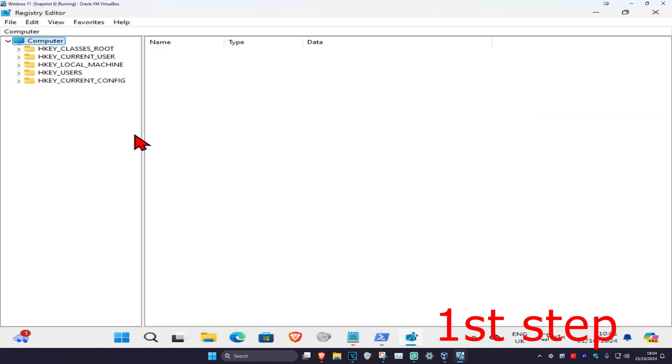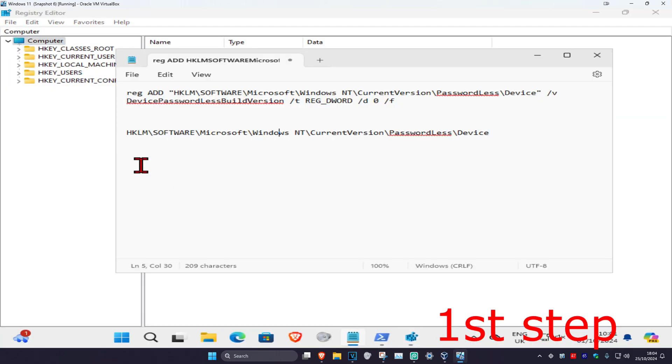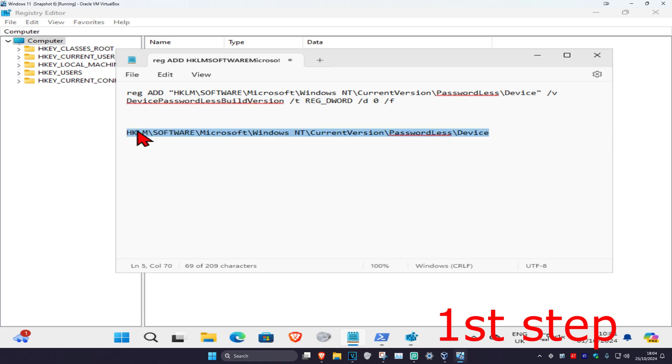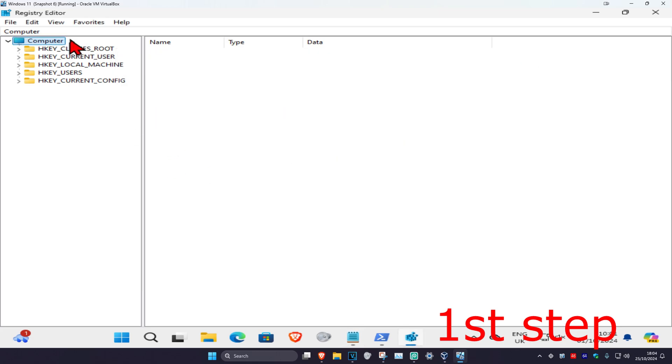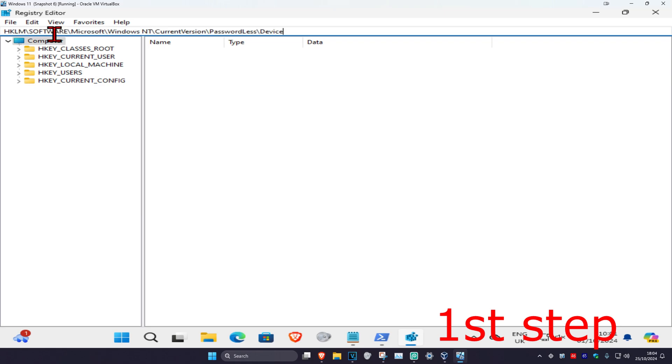Once you are on this, you are going to copy and paste the second command starting with HKLM. Copy this, Control+C on your keyboard. Now in the path right here where it says computer, delete this. Now paste in what you just copied, so Control+V on your keyboard which will paste it. Click on enter.